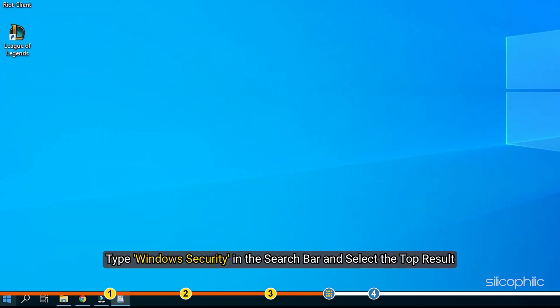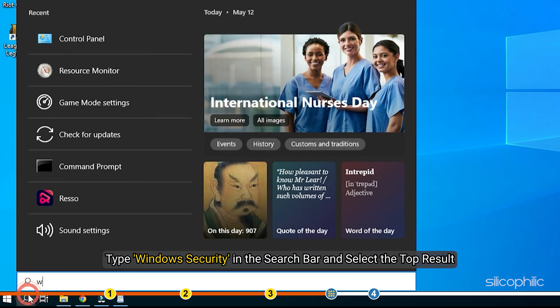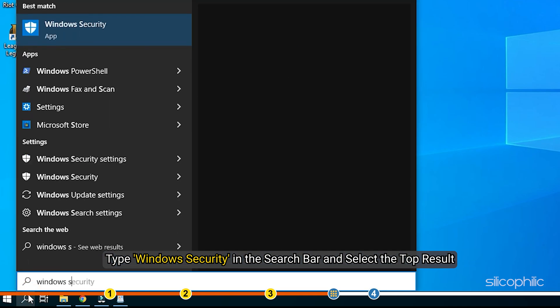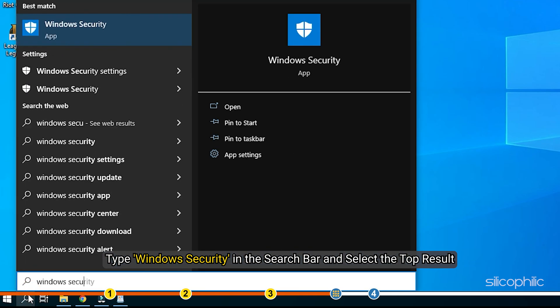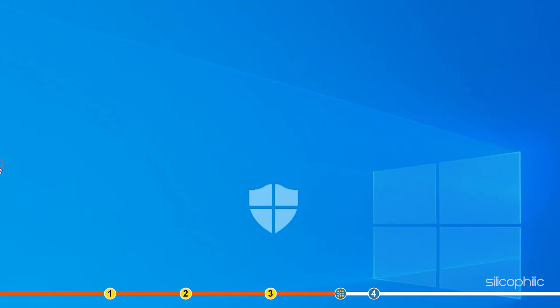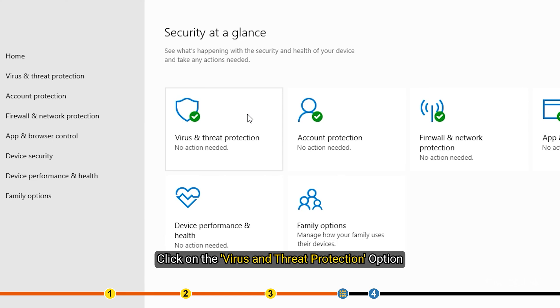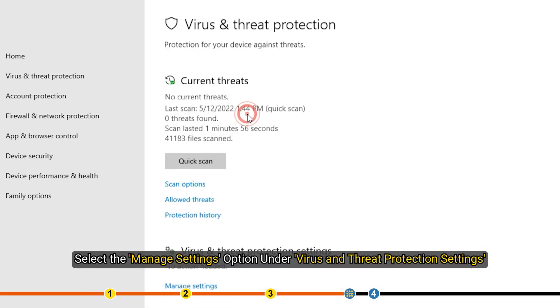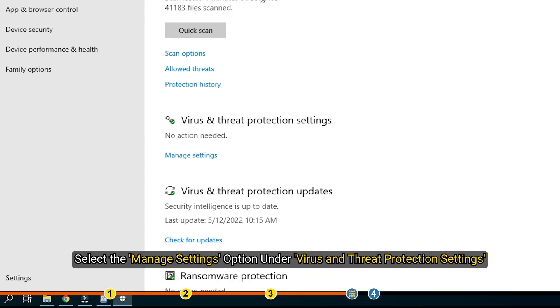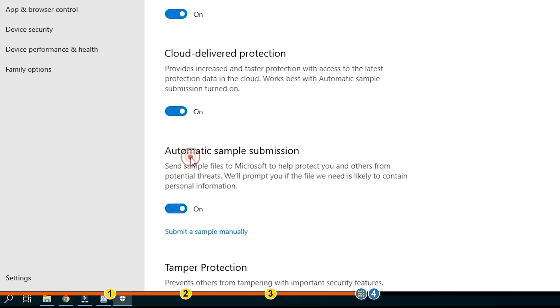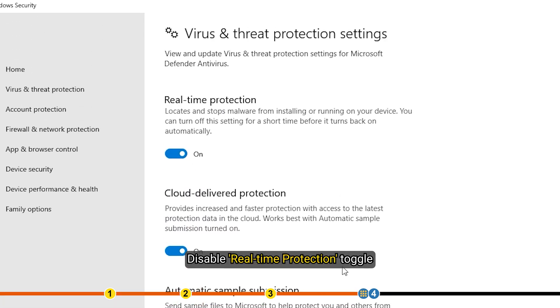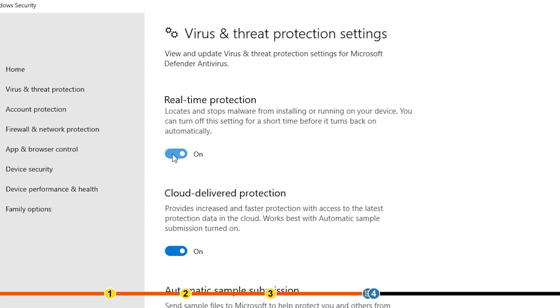Type Windows Security in the search bar and select the top result. Click on the Virus and Threat Protection option. Select the Manage Settings option under Virus and Threat Protection settings. Disable the Real-Time Protection toggle.